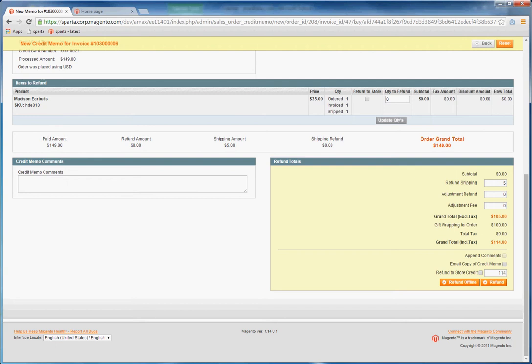You can adjust the funds paid. Let's say they overpaid, they were supposed to have a discount. You would adjust it here under Adjustment, Refund.